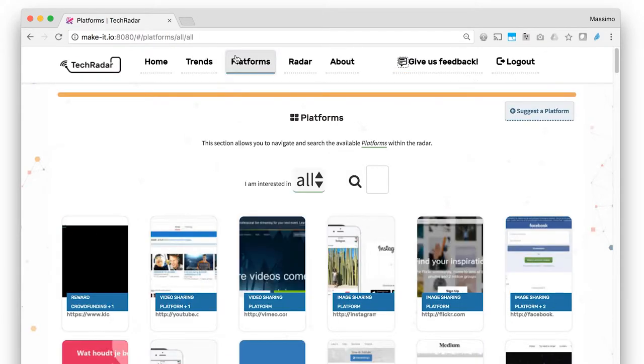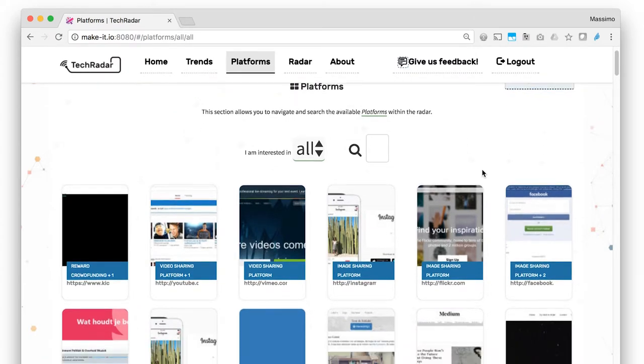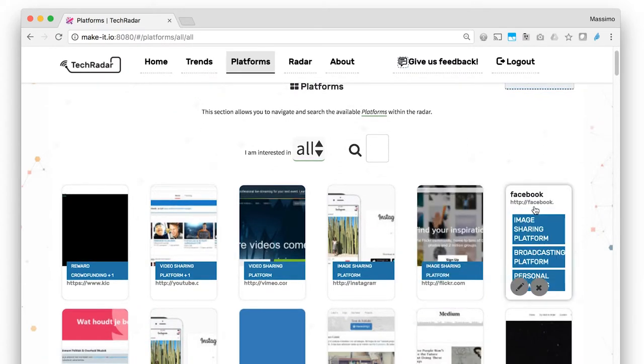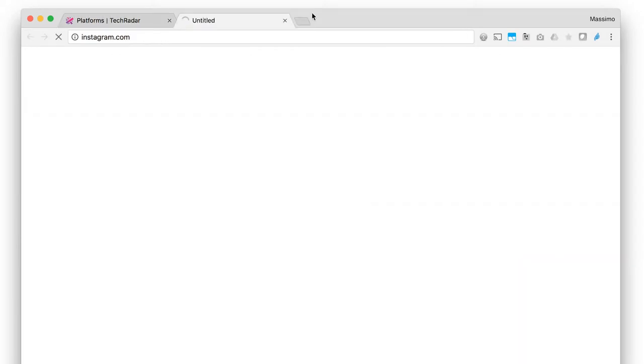2. The Platforms page allows users to navigate and search the available platforms within the radar. For example, a user can look here for specific technologies or platforms, like team collaboration, products commercialization,